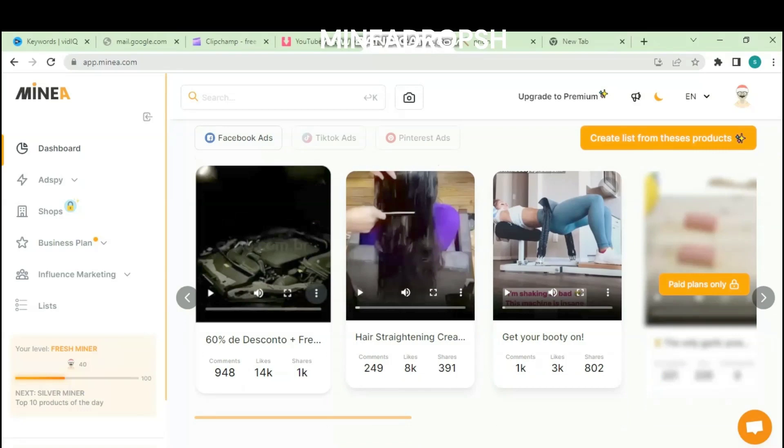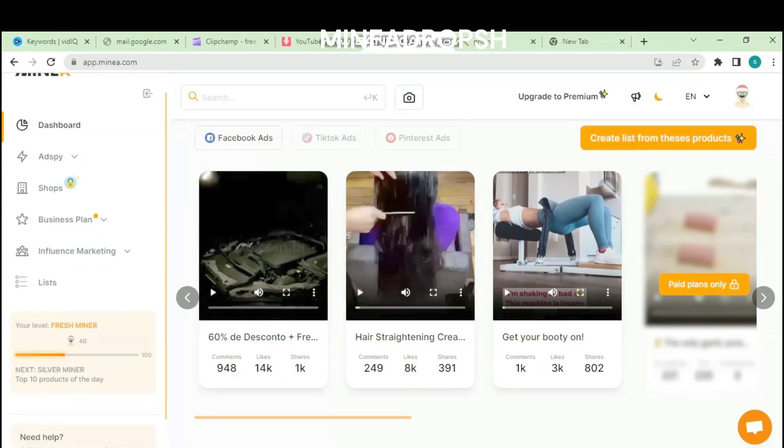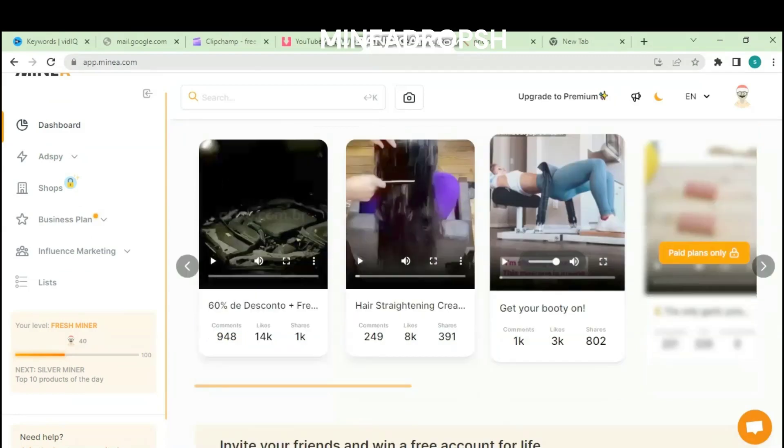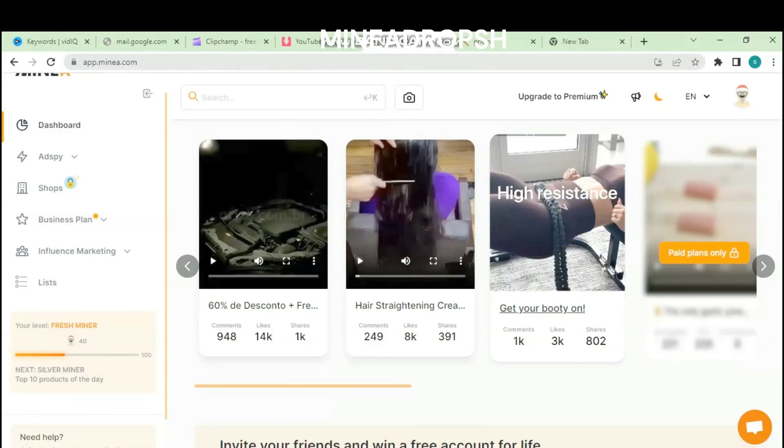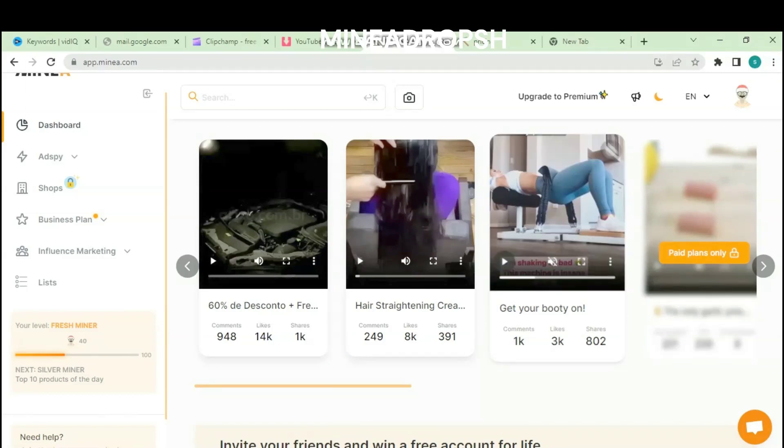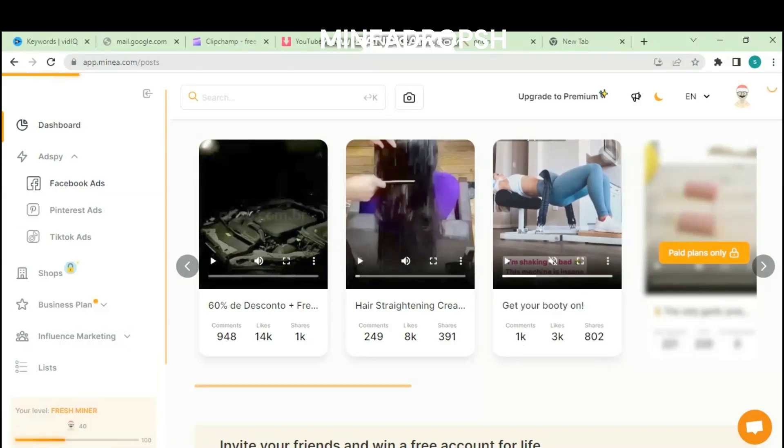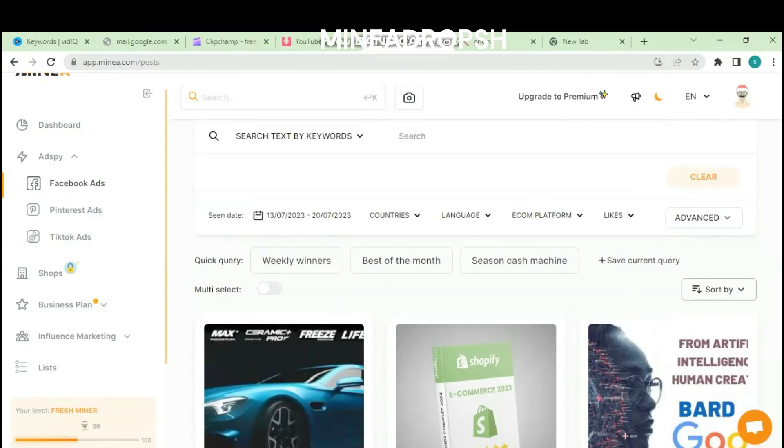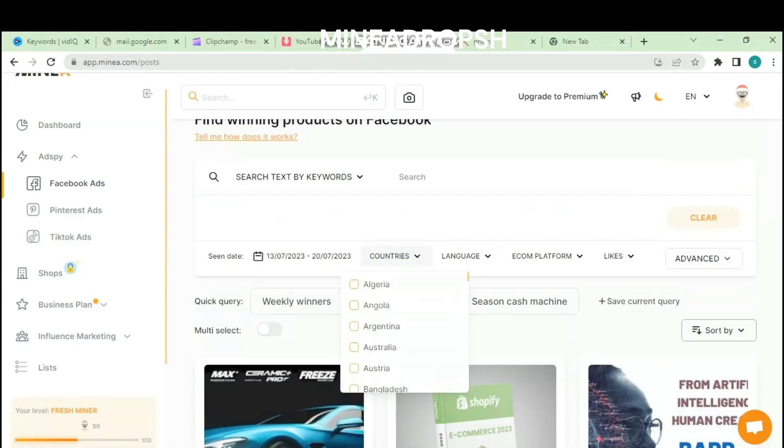You can also select the number of likes the product has. There are so many filters you can use, like you can search for the best of the week, which allows you to see the best winning products of the week, or you can search by best of the month so that you can see the best products that have been successful during the month. You can also search by seasonal. You can see the number of days that the products have launched, such as first seen and last seen on Facebook ads. You can see the ads, how they look on Facebook, so that you can have more information about the product. You can add the product to your list, or it will be saved in your list. With this feature, you can see how many shares, comments, or likes about the product.